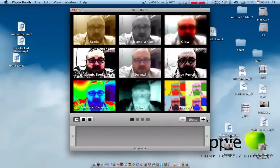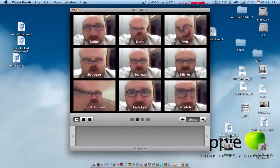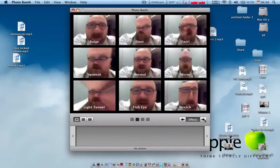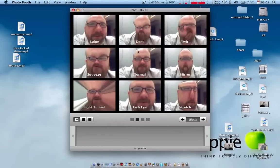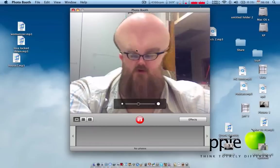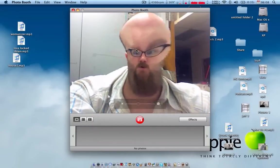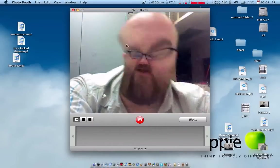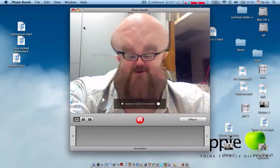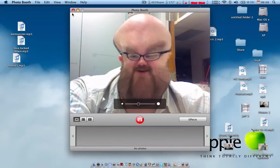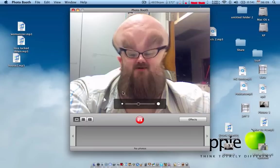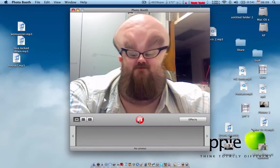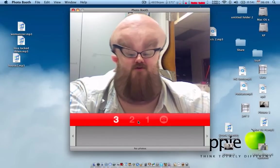You can also add effects to it. Blah, blah, blah. I'm in a tunnel. I mean, wow, that's a creepy one. Anyways, I need to get back on track here. As you can see, Photo Booth can be fun.